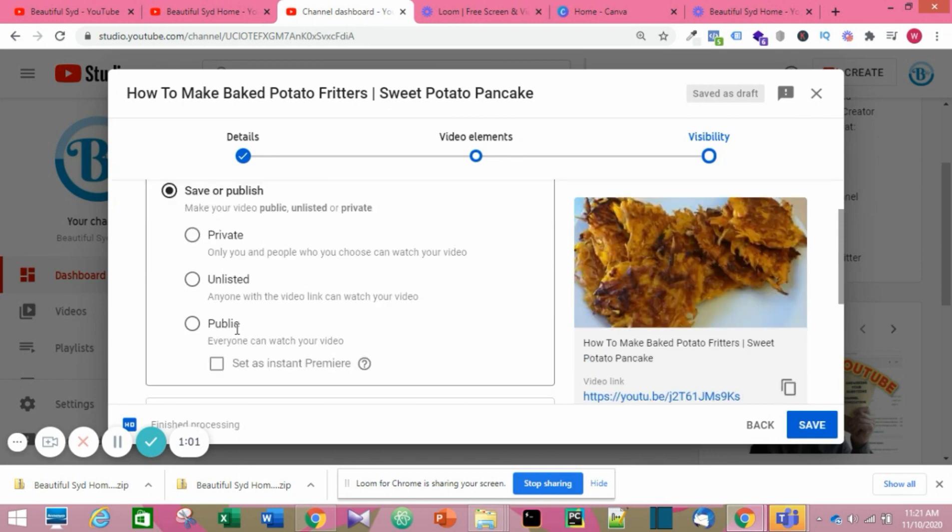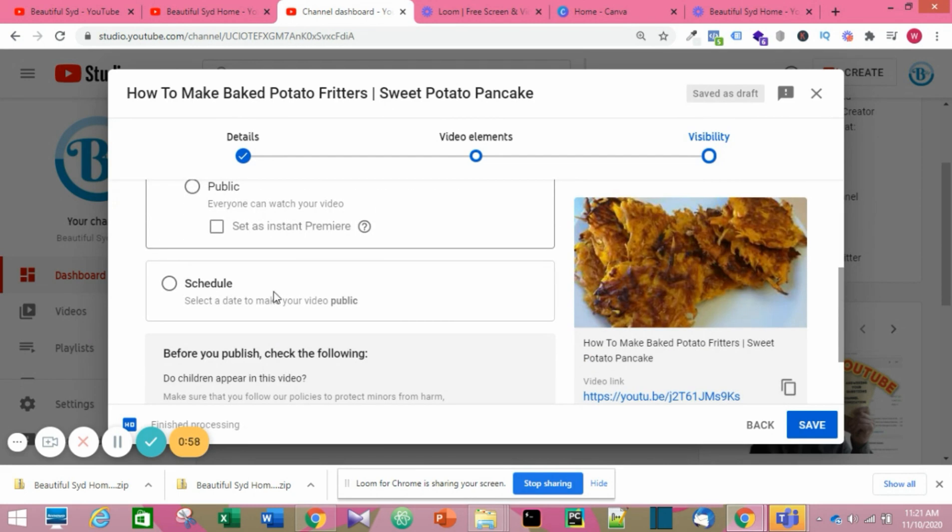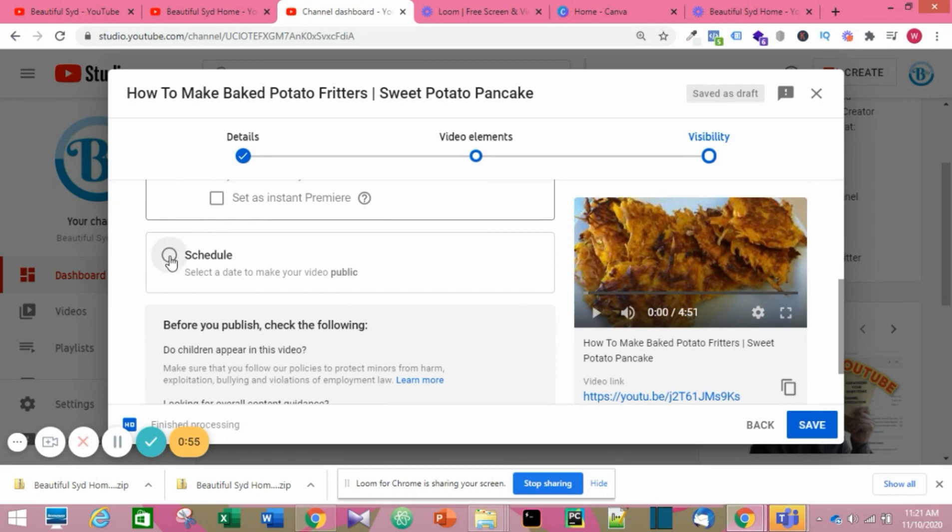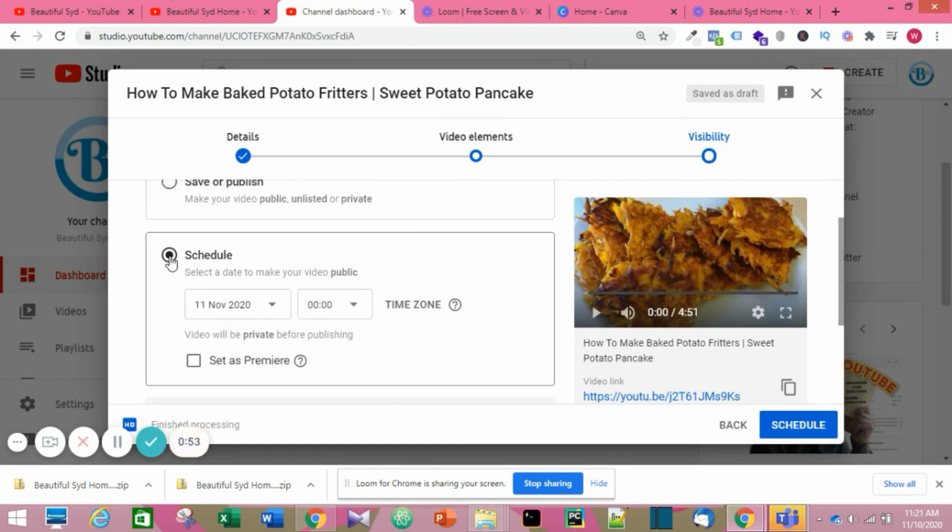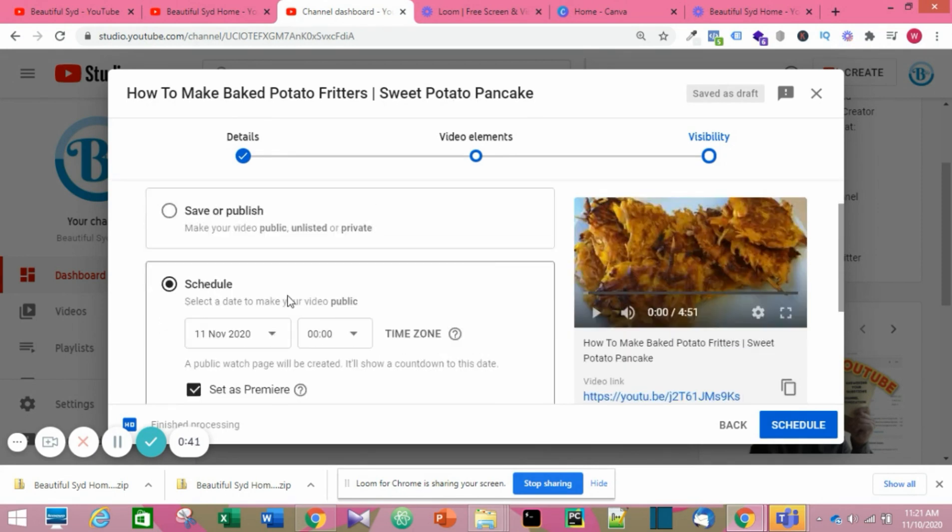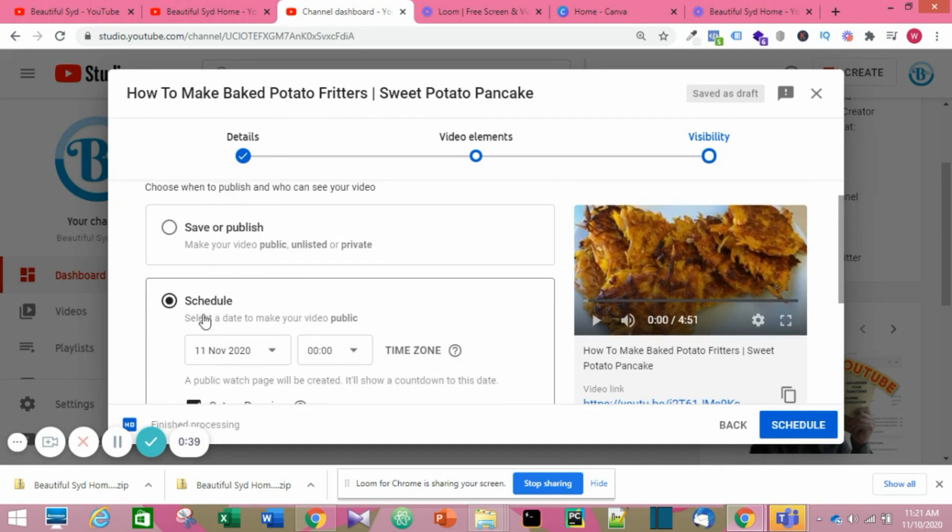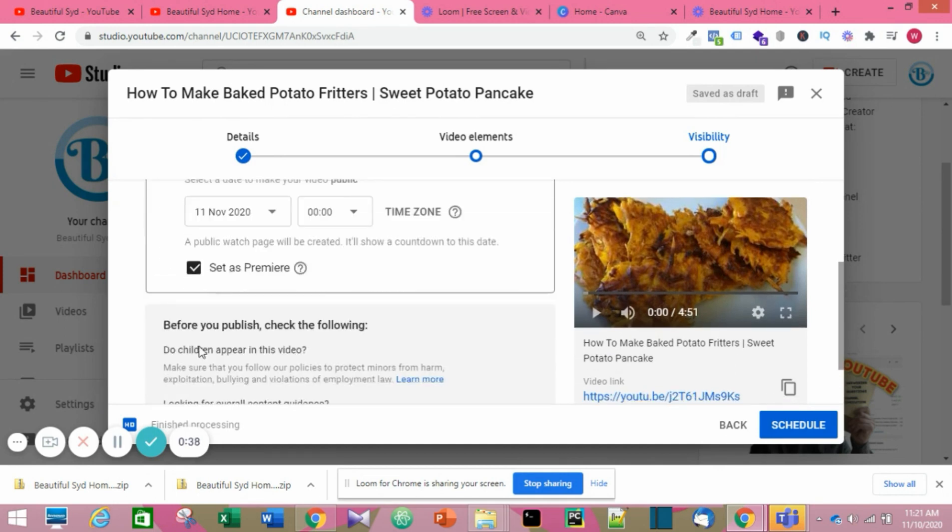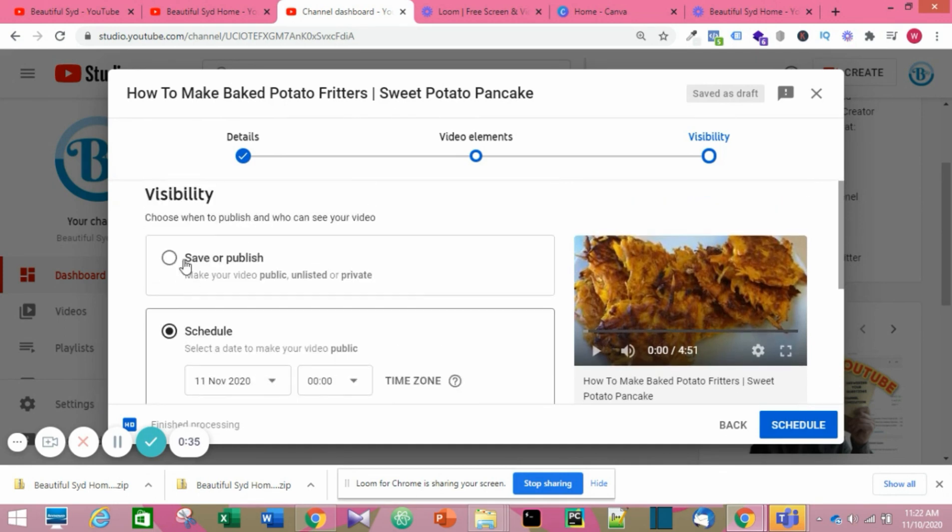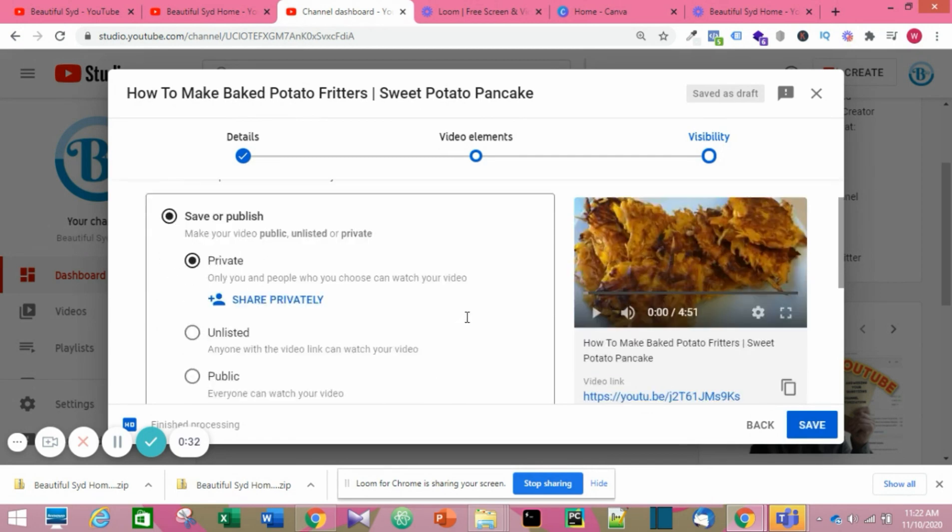Click Next. Here you choose if you want to schedule or if you want to set it as a premiere, or if you also want to set the date you want it to come on live. But this is not going to be a premiere. I'm just going to click on Save and Publish Now. Make sure it's not private.